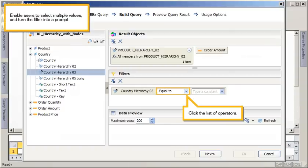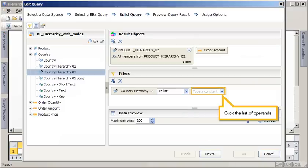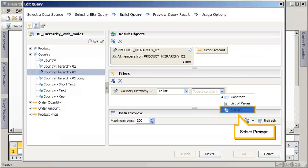Enable users to select multiple values and turn the filter into a prompt. Click the list of operators. Select in list. Click the list of operands. Select prompt.